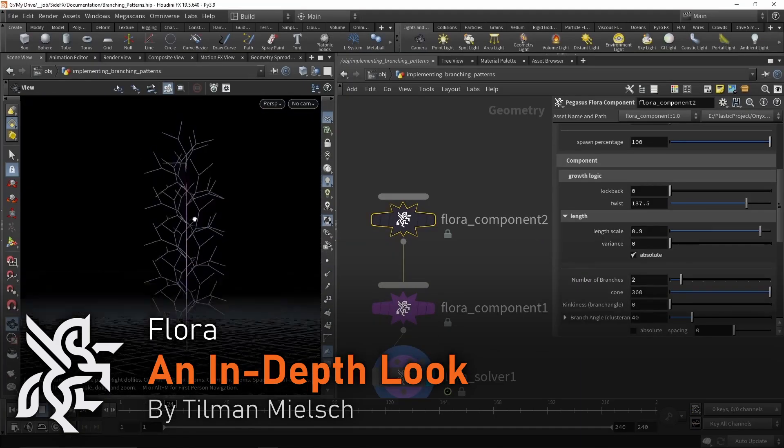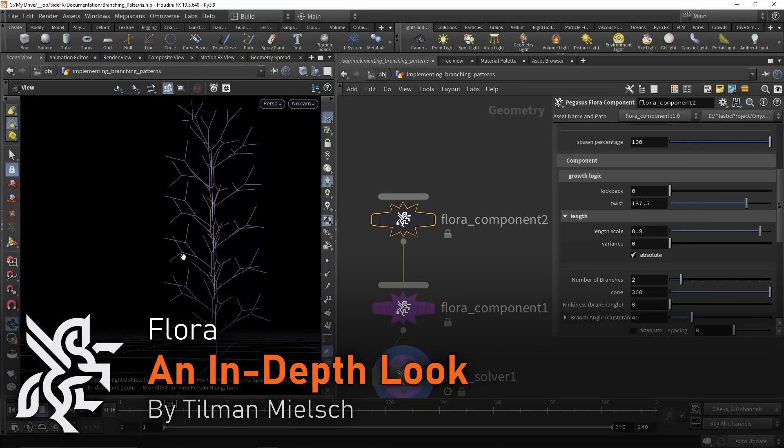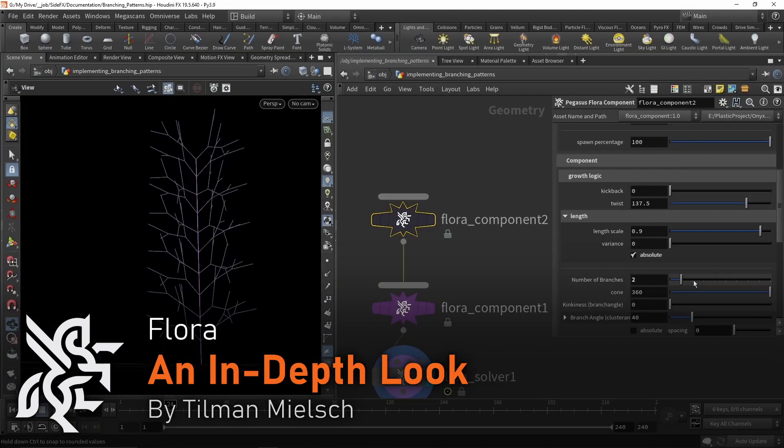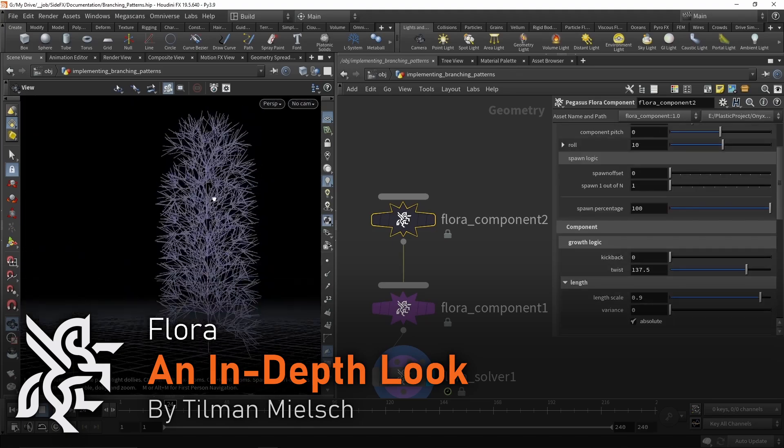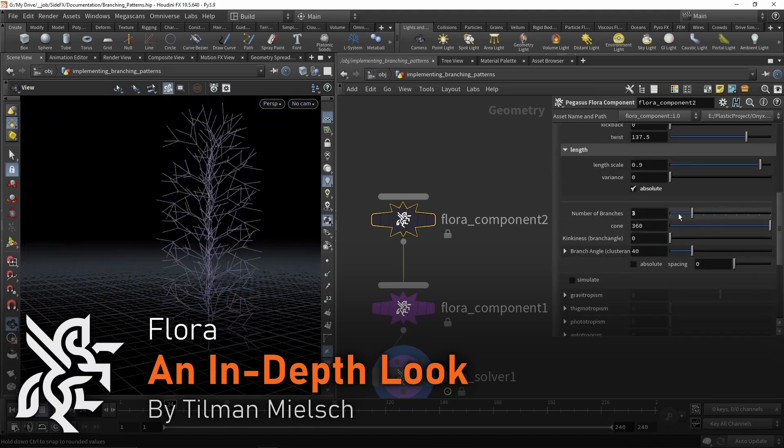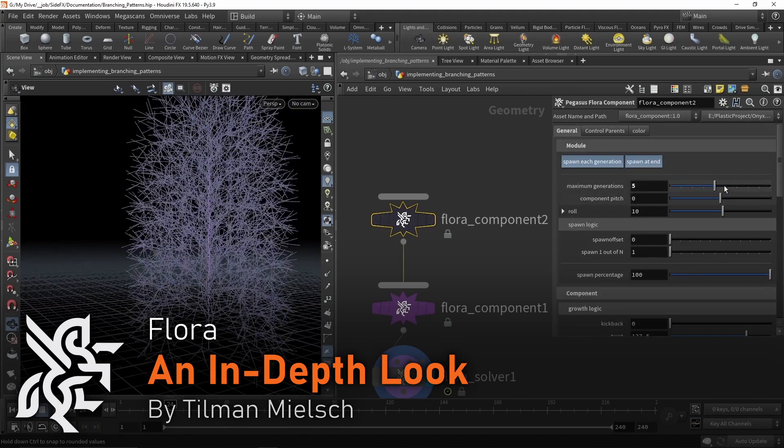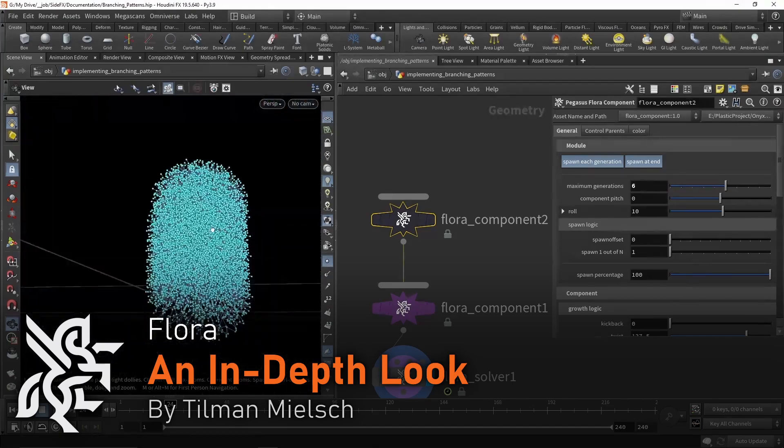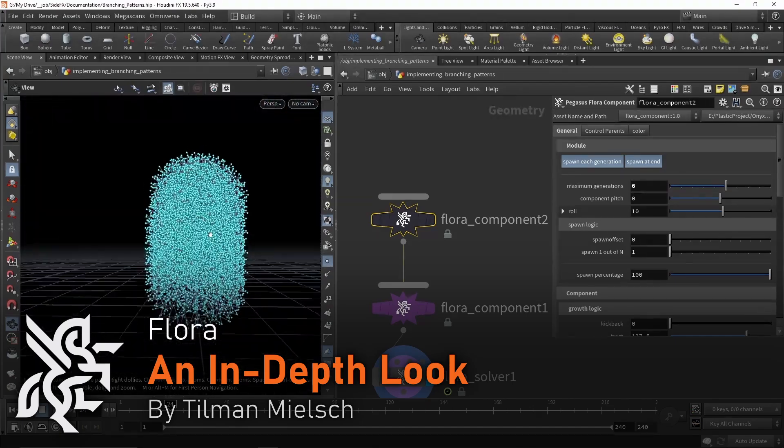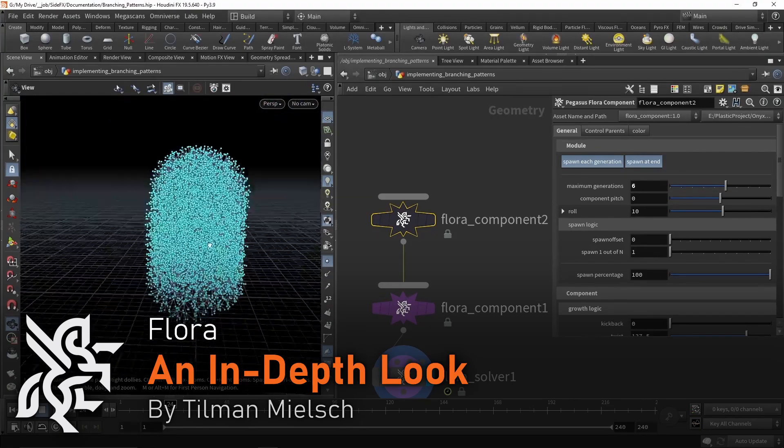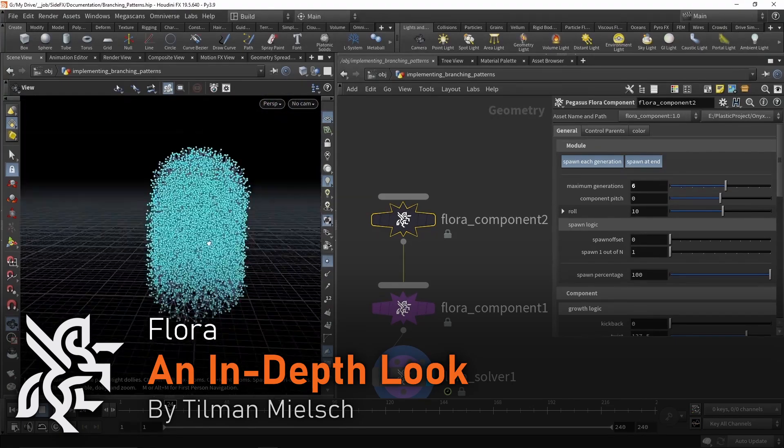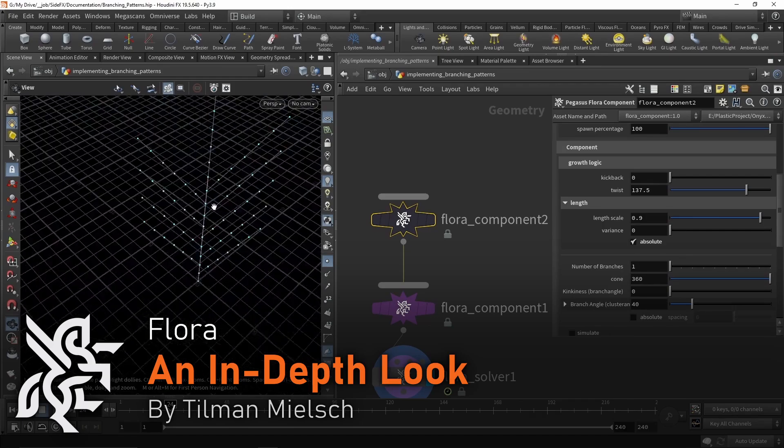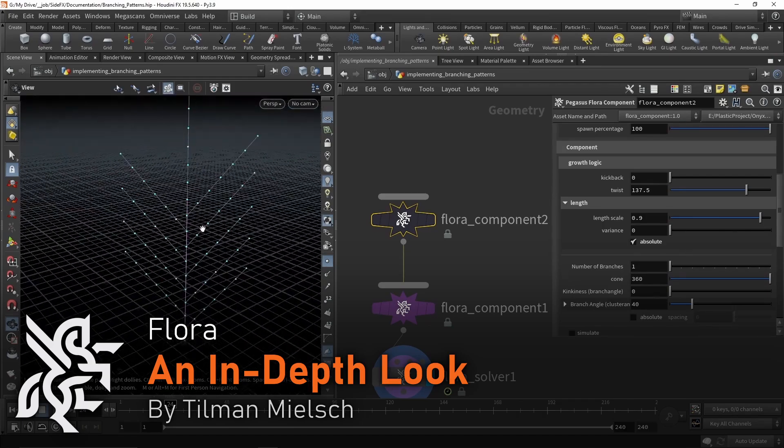In the last video, Tillman will go through a more in-depth look at the Flora tools, creating a more complex example, showcasing their flexibility for creating interesting and natural foliage, as well as explaining how Flora tools function in comparison to other foliage modeling solutions.